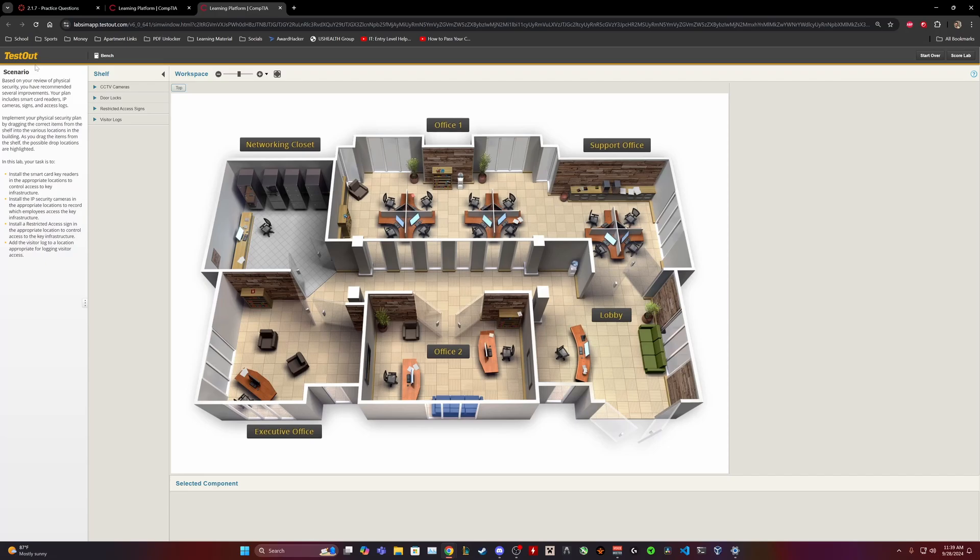Install the IP security cameras in the appropriate locations to record which employees access the key infrastructure. Install a restricted access sign in the appropriate location to control access to the key infrastructure. And add the visitor log to a location appropriate for logging visitor access.